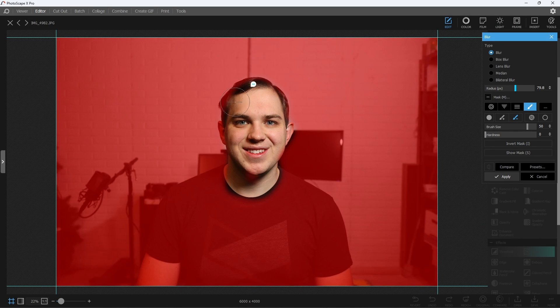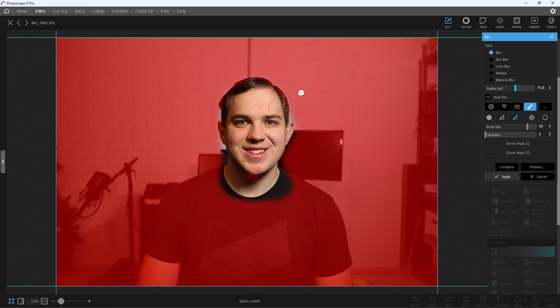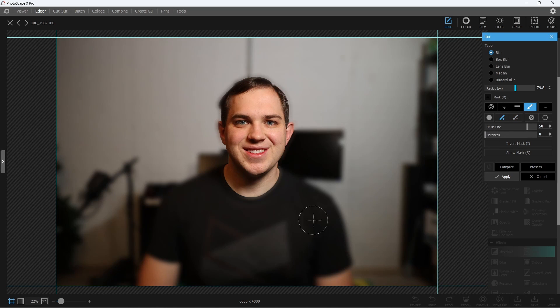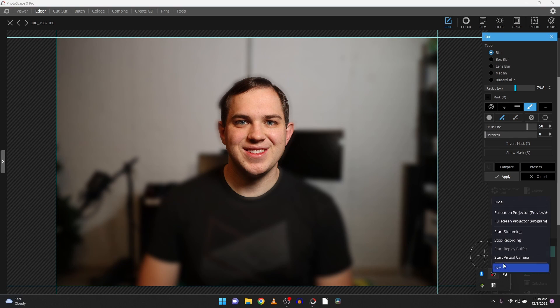So all these tools are really nice to be able to blur anything in an image in Photoscape X, and I hope this video has been helpful for you guys. Thank you so much for watching, and I'll see you all in the next one.